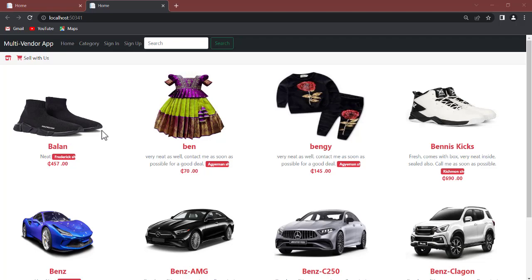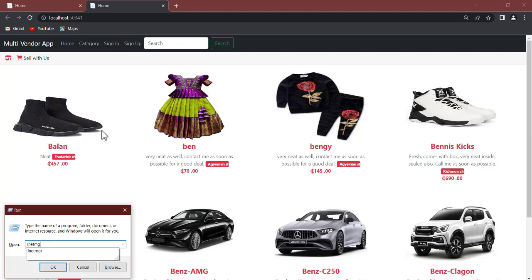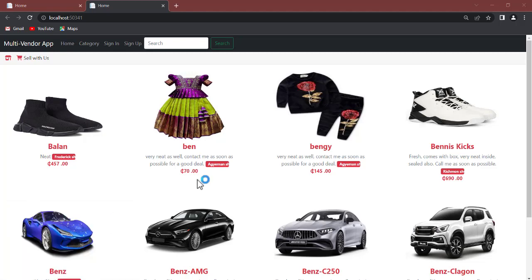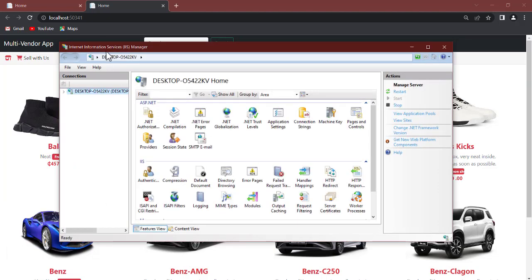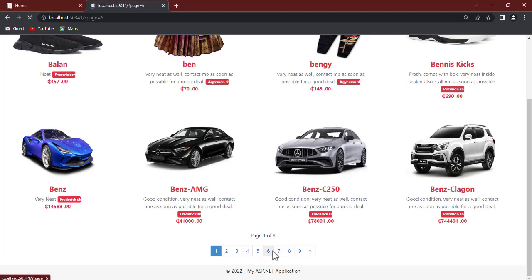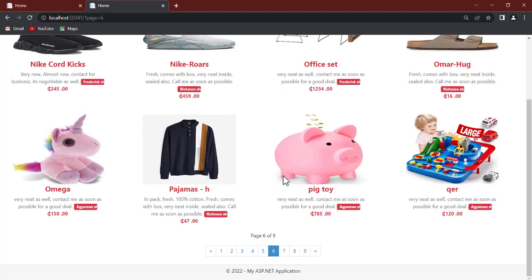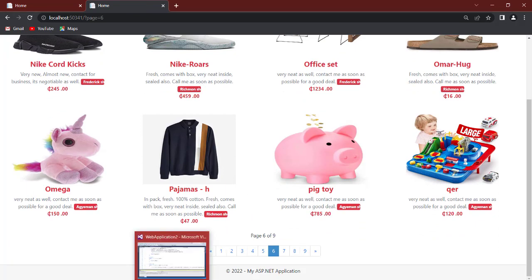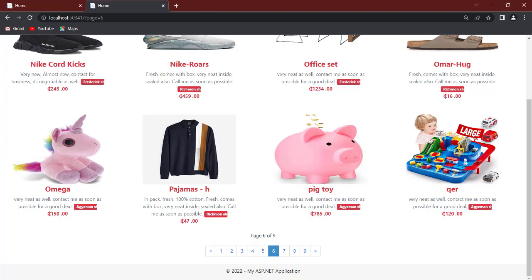Once the features are installed, press Windows+R, type 'inetmgr', and hit Enter. The Internet Information Services Manager will open — that's our IIS. We also have SQL Server Management Studio open and connected, because our application data comes from the database, so we'll need that connection when we deploy.